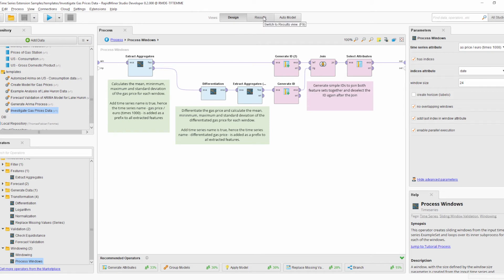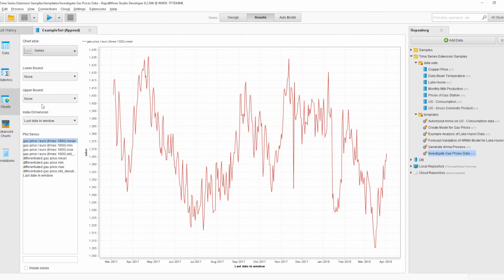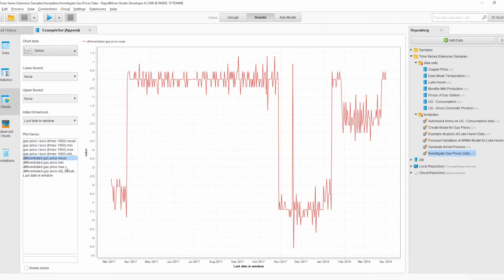Going back to the results view, we have the extracted features and the Last Date in Window attribute. For example, we can look at the mean gas price over the year — we see the daily mean and its seasonality. We can also look at the mean of the differentiated gas price, and we can see different phases: one phase with basically no change — zero differentiation — and some phases with a roughly constant decrease.